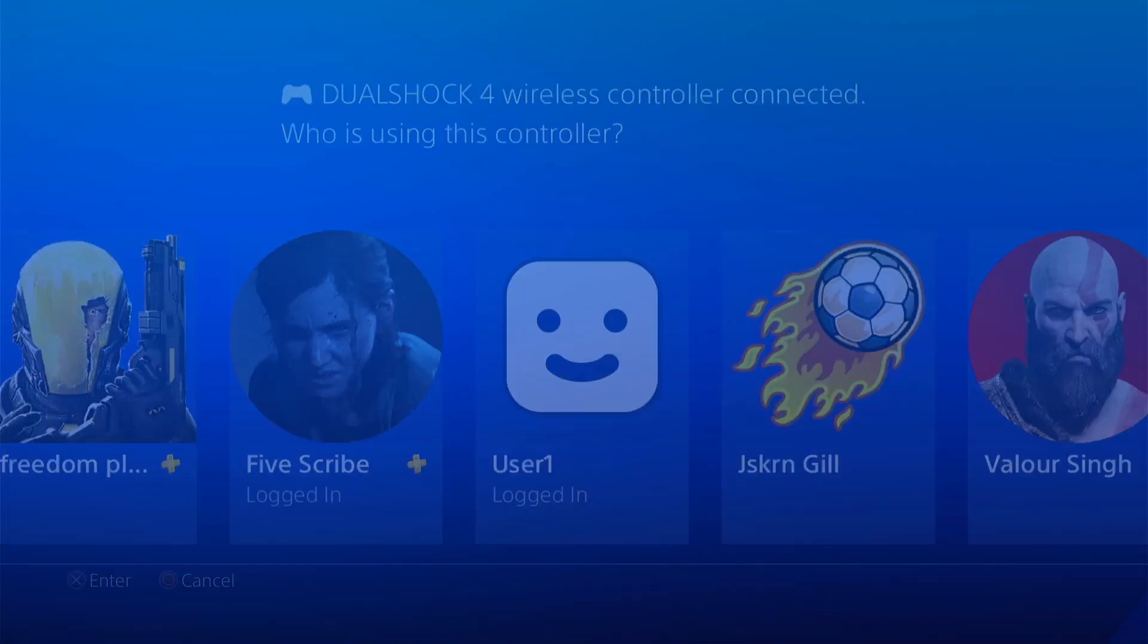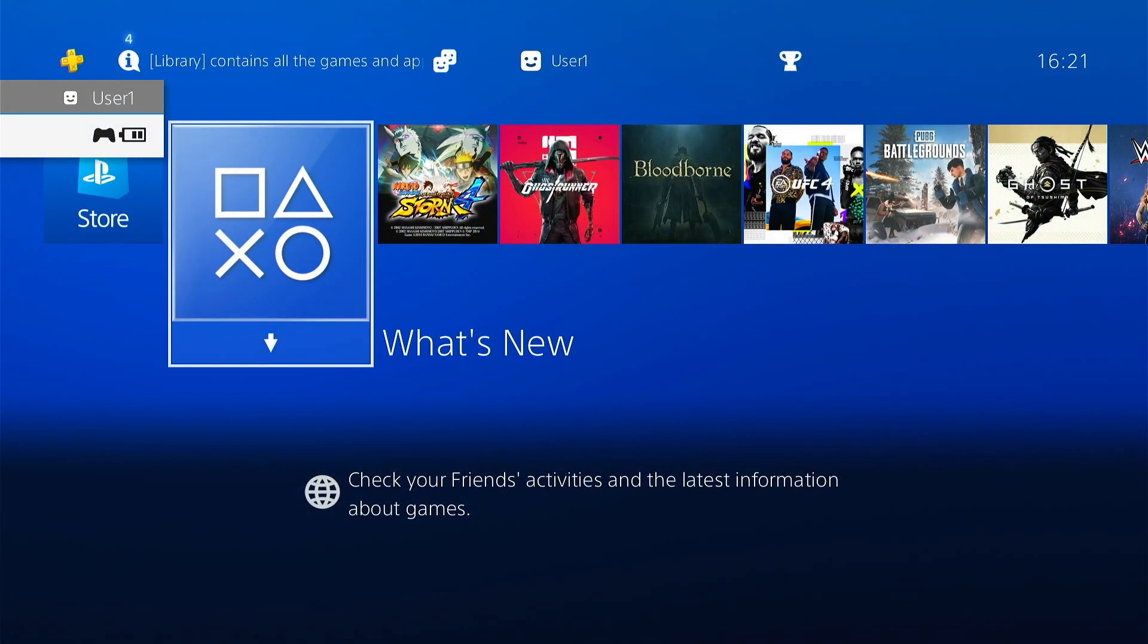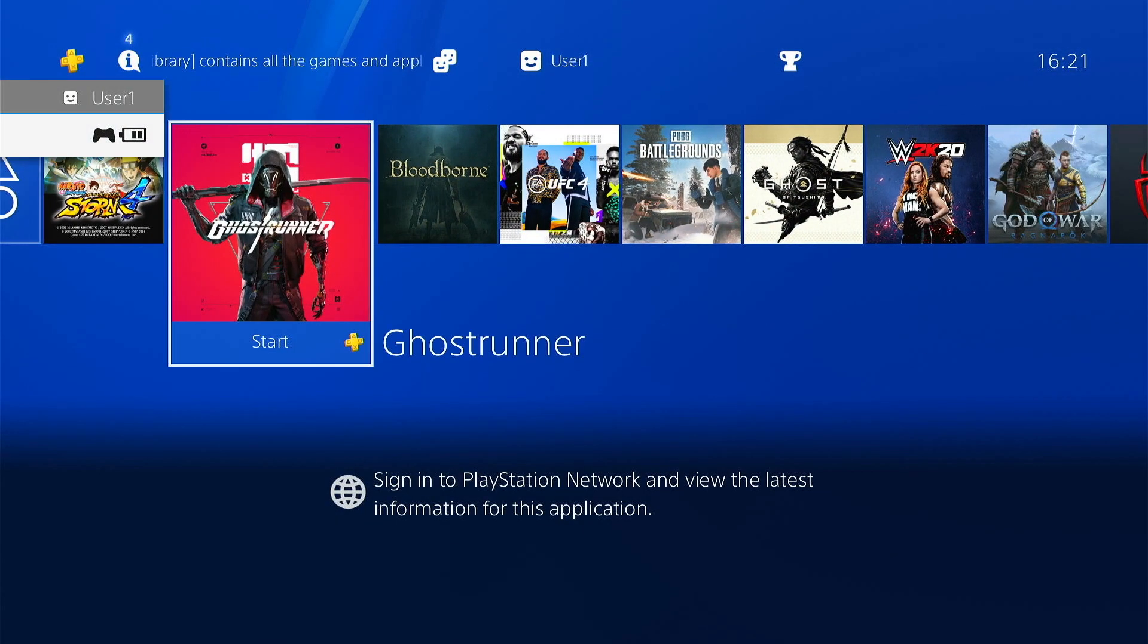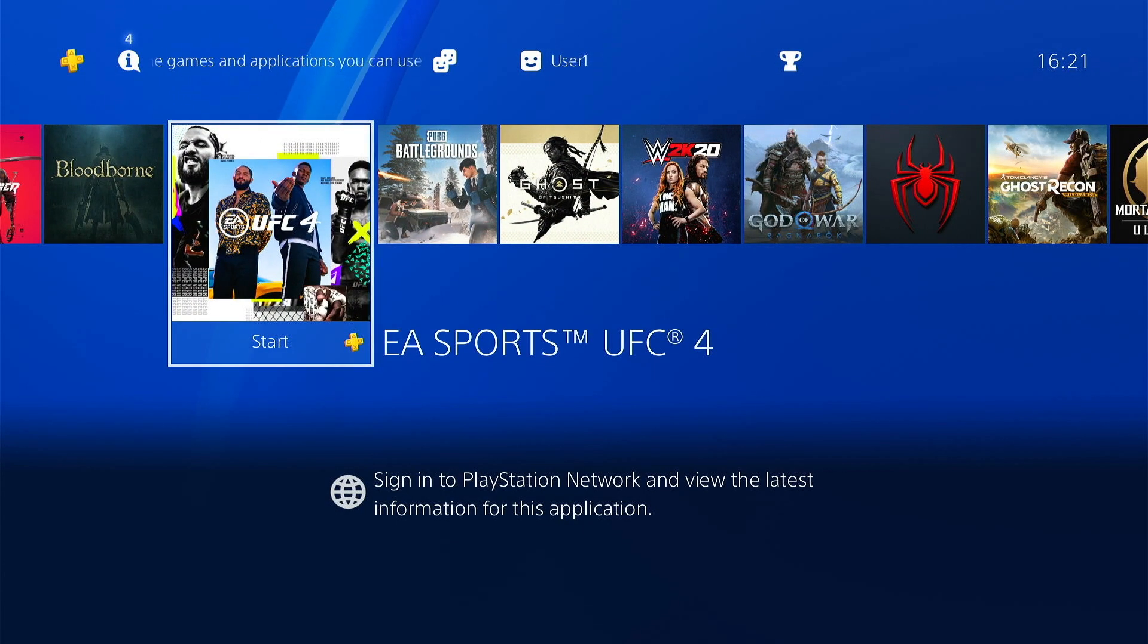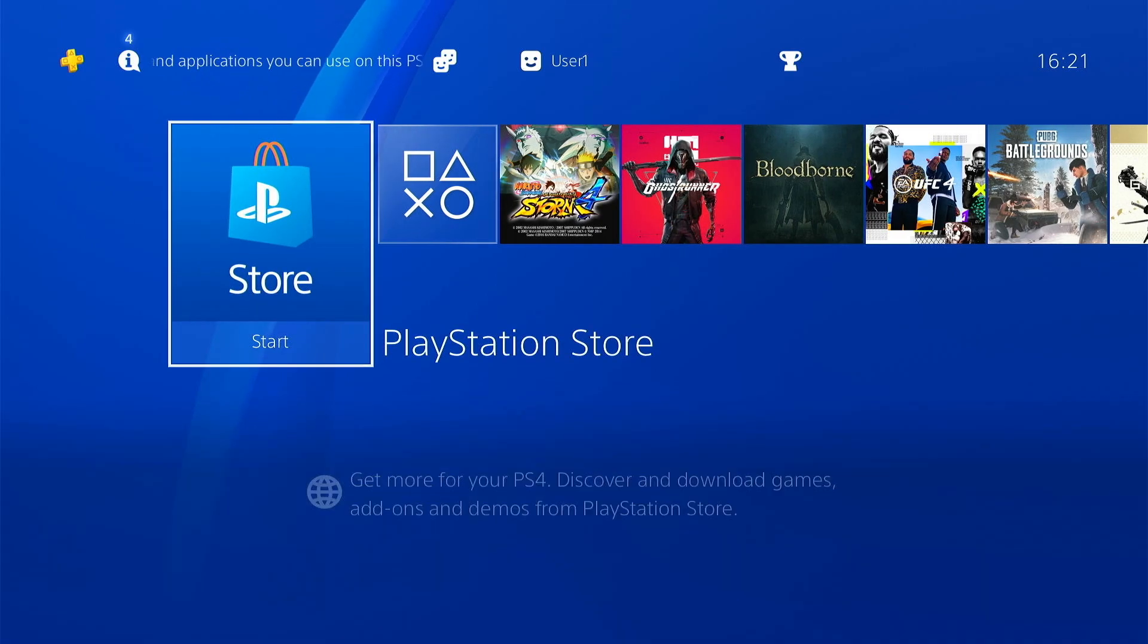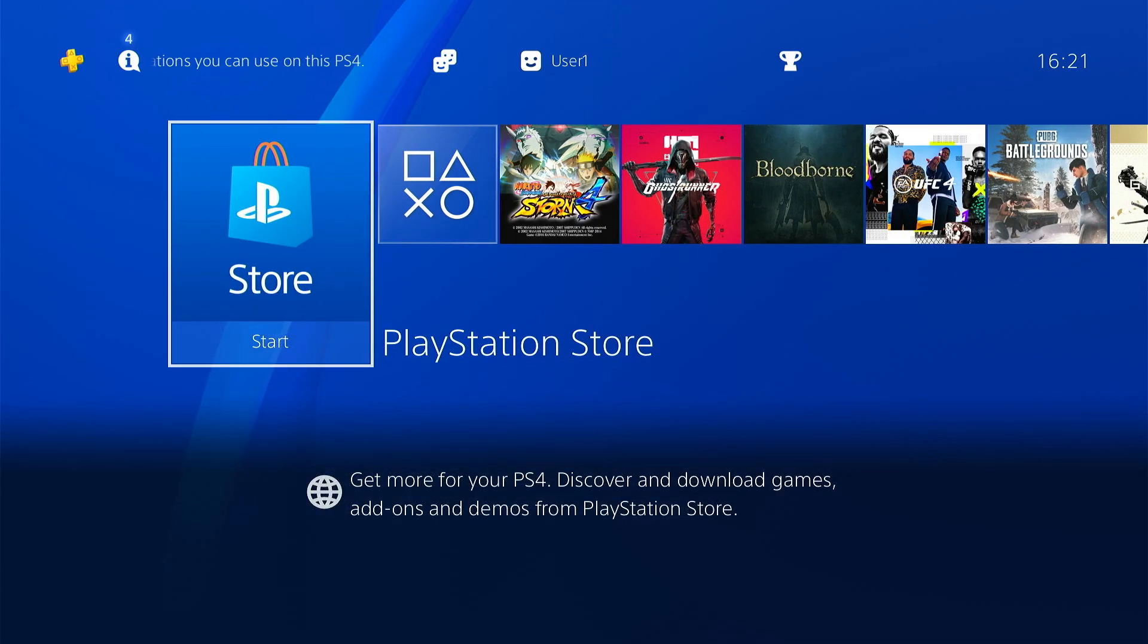You can see all the locks are gone. Now you can play those games. Thank you very much, have a nice day.